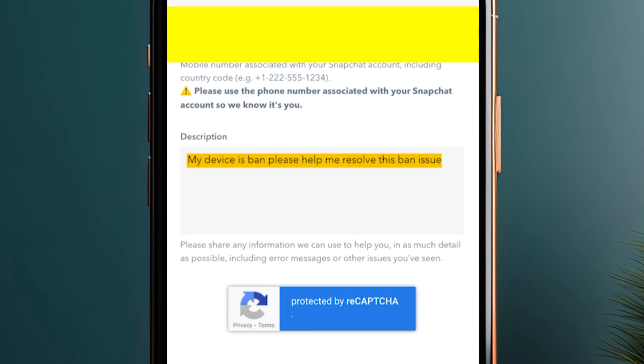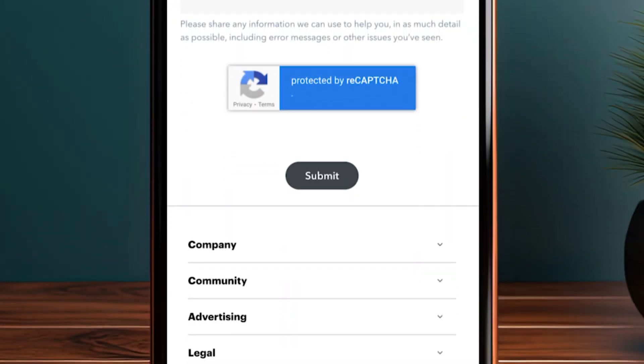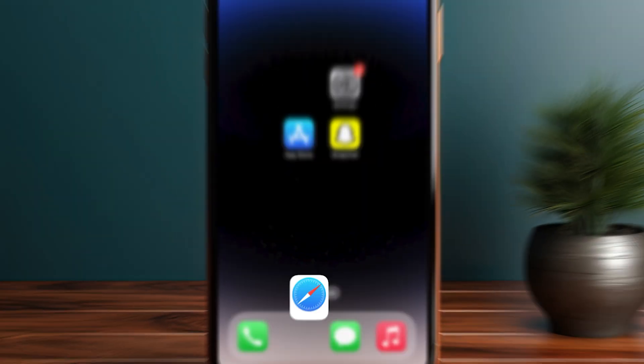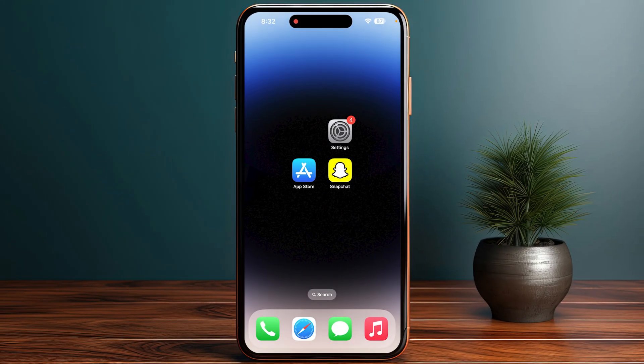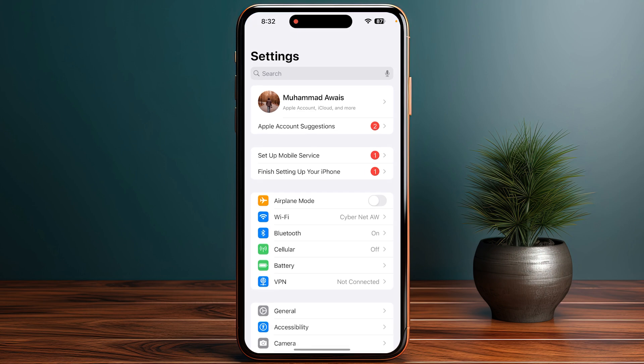Then click on the submit option. Once you are done with this, the next step is you need to open up your Settings. Once you are in, you just need to go to General.